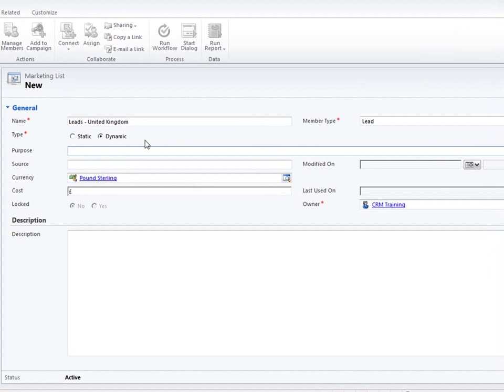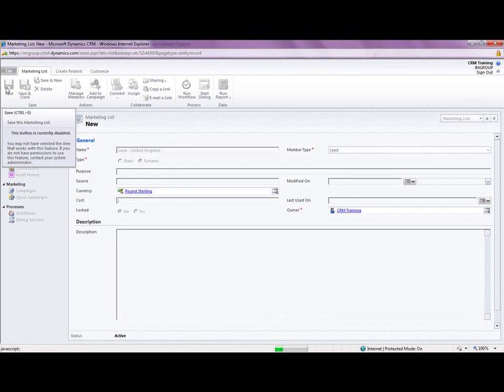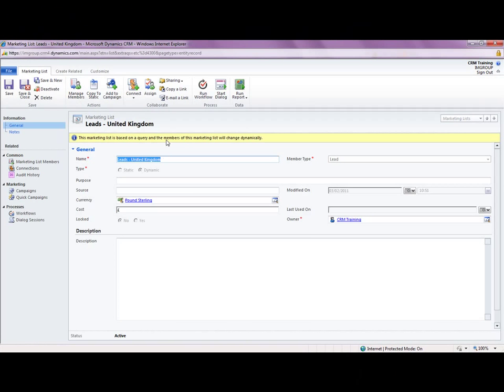I can also fill in the purpose also the source of the lead so if it's say for example you've got this from a list that you've bought from a third party you can say what third party you've bought that list from. It's very useful to use the source for your leads so that you can see which areas you're being successful in in qualifying these leads. Where are your best leads coming from. So I'm going to just save that I've just filled in the mandatory field so go to the top left in the ribbon there and now I want to start adding users into this list.